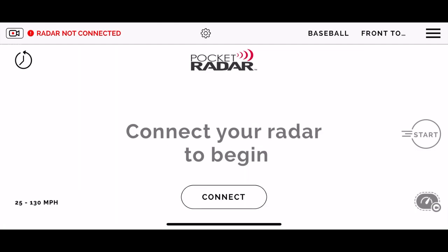What's going on guys, Jerry Couch here today with Pocket Radar, and we're going to be taking you through the Pocket Radar app. First thing we're going to do is look at the operational settings menu.